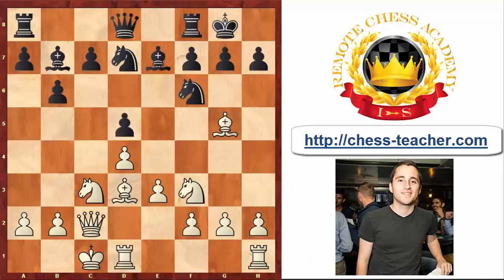Black played his Pawn to C5, trying to create some counter play in the center of the board. Now White started his general plan of pushing the Pawns on the King side — he played H4. On the next moves, White will try to move his H and G Pawn as far forward as possible and try to open up the files against the Black King.